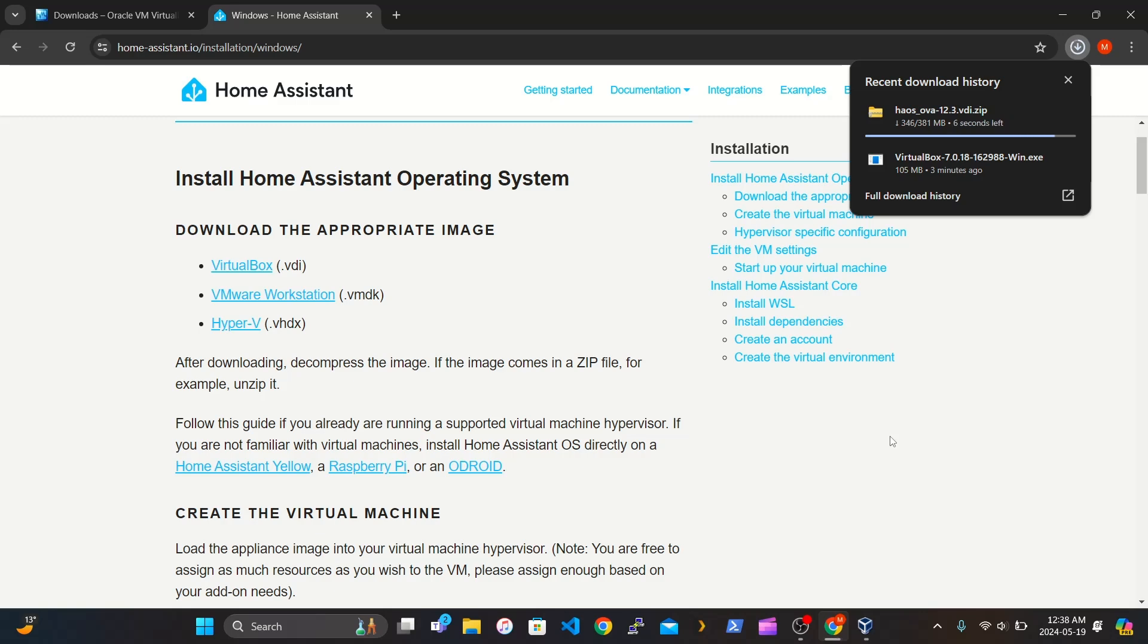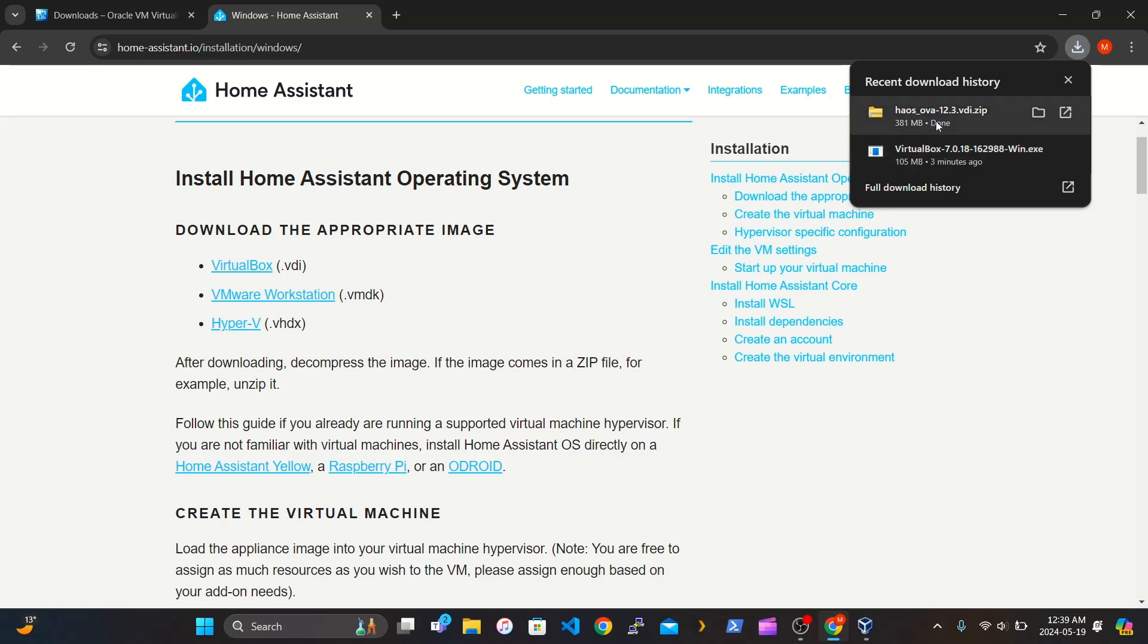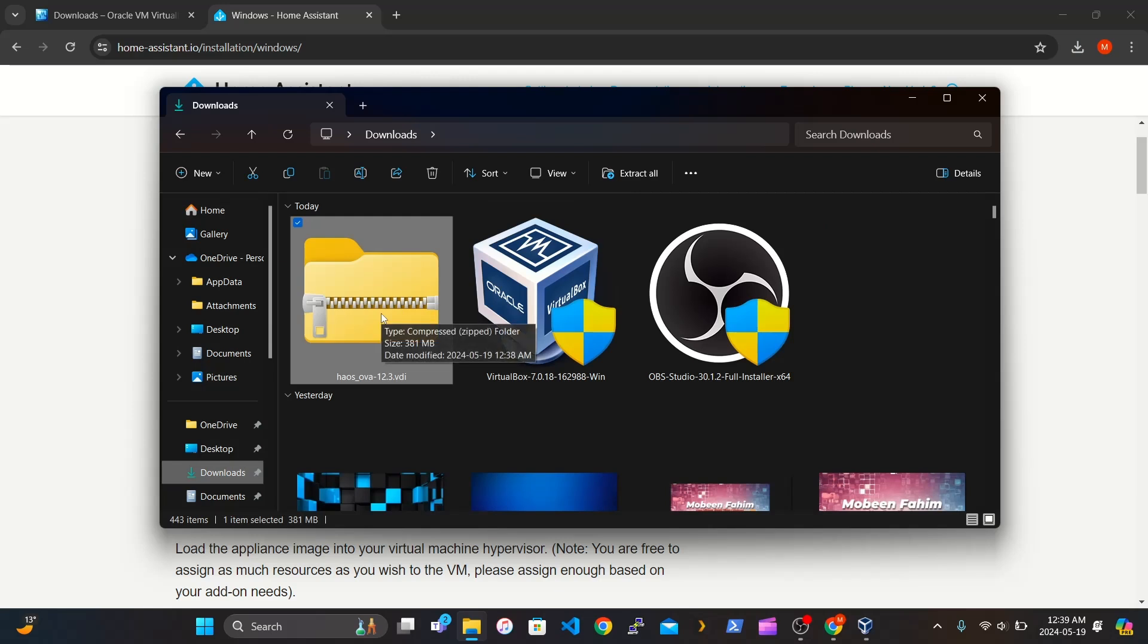This one will take a little bit longer, but just wait for that to download. I sped up the video, so it looks pretty fast, but just wait for that to finish. Make sure you have it on file or you know where it's downloaded.